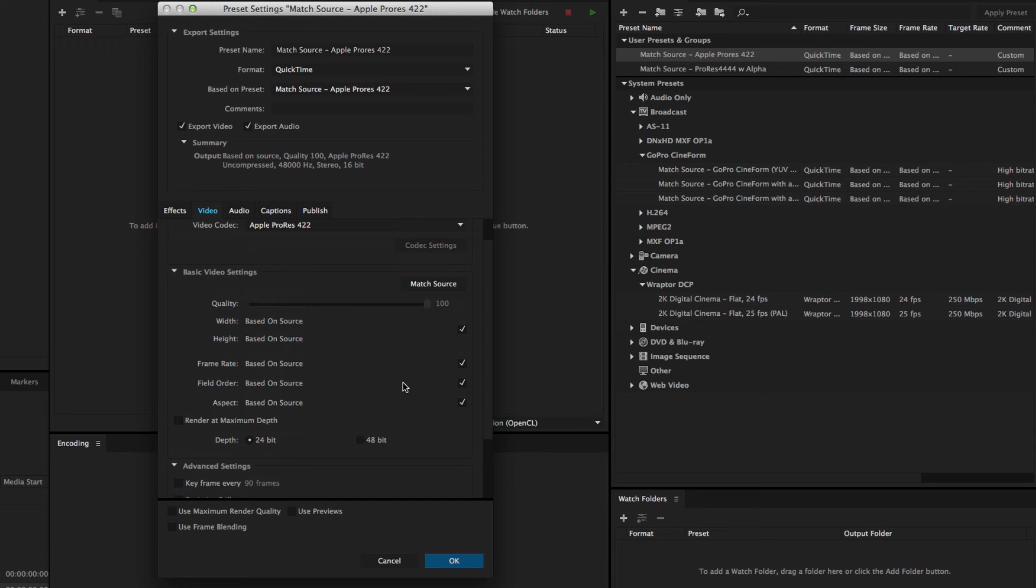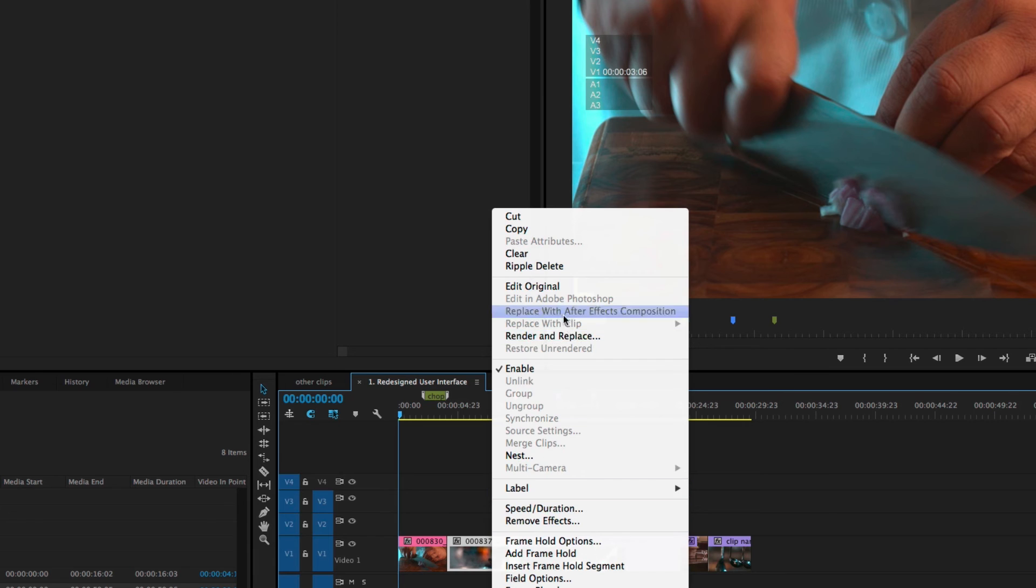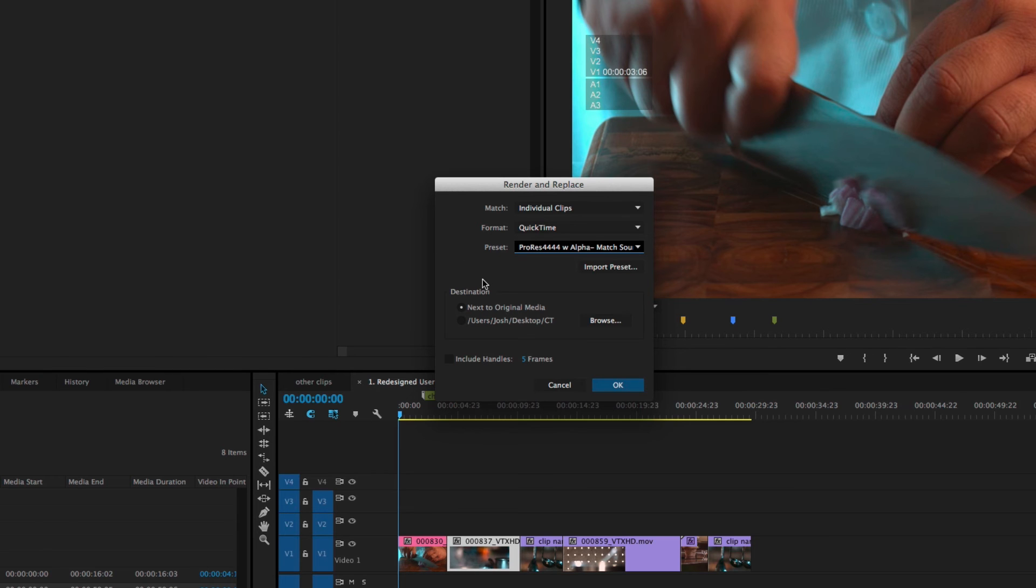For those, you need to actually import your presets. So if I come down and I leave this window, and I go to Render and Replace, you'll notice there's a box to Import Presets. And you could select any presets that you've exported out of Adobe Media Encoder.